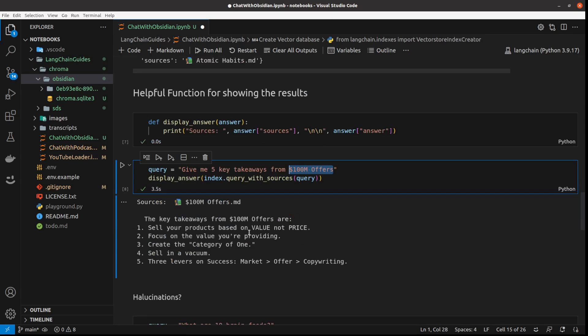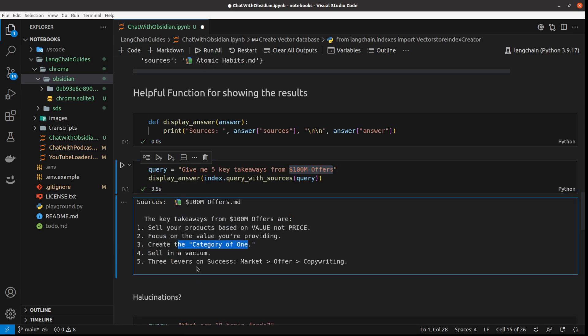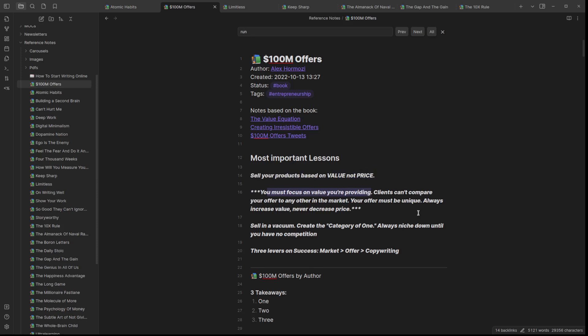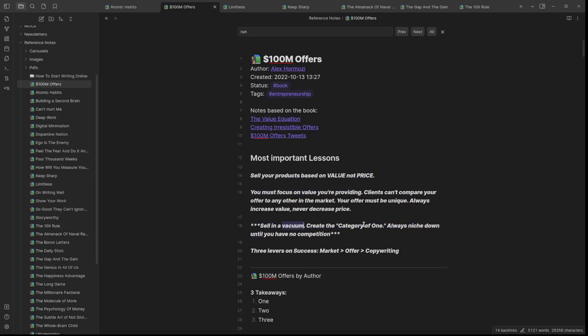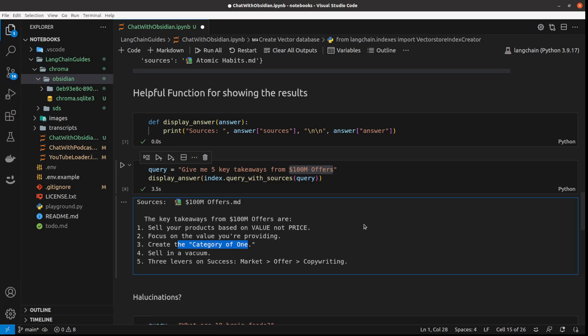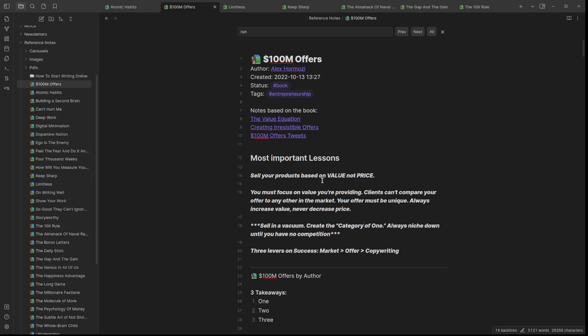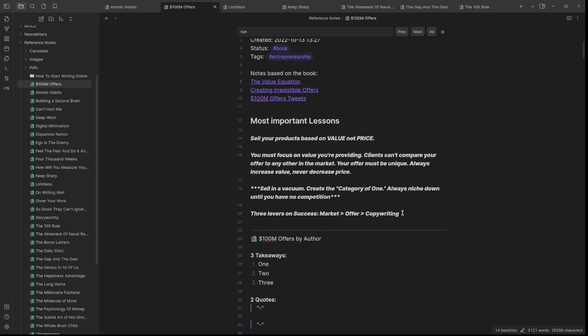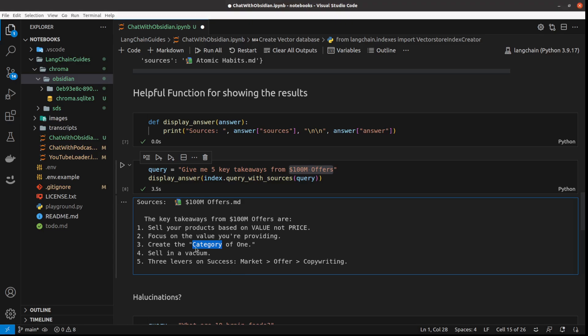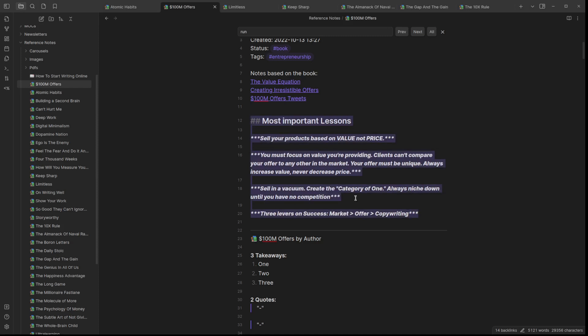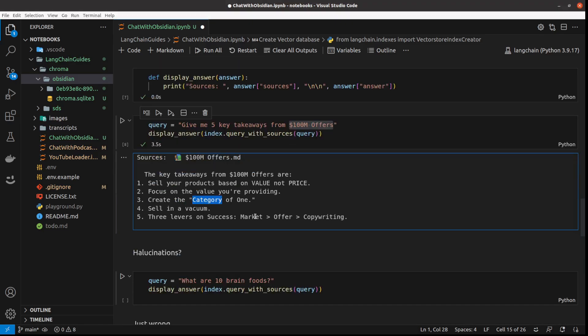So I'm expecting this source to be naturally this book by Alex Hormozi. And that's the book $100 million offers. The key takeaways from this book: sell products based on value not price, focus on value you're providing, create the category of one, selling vacuum, and three levels of success - market offer copywriting. It's found my most important lessons. And again, it's based on so many notes and so much text.